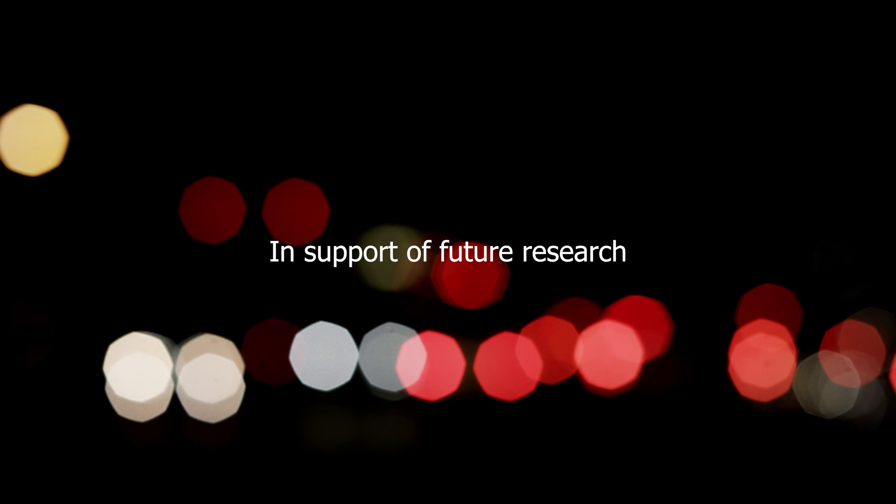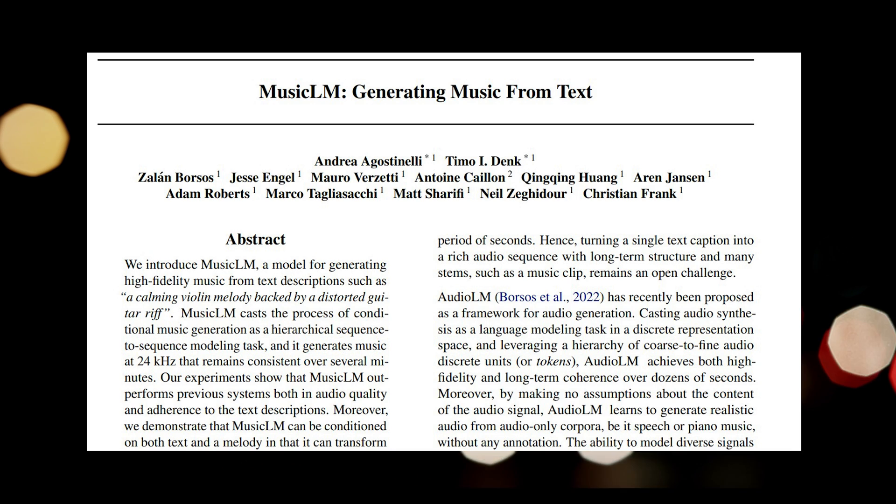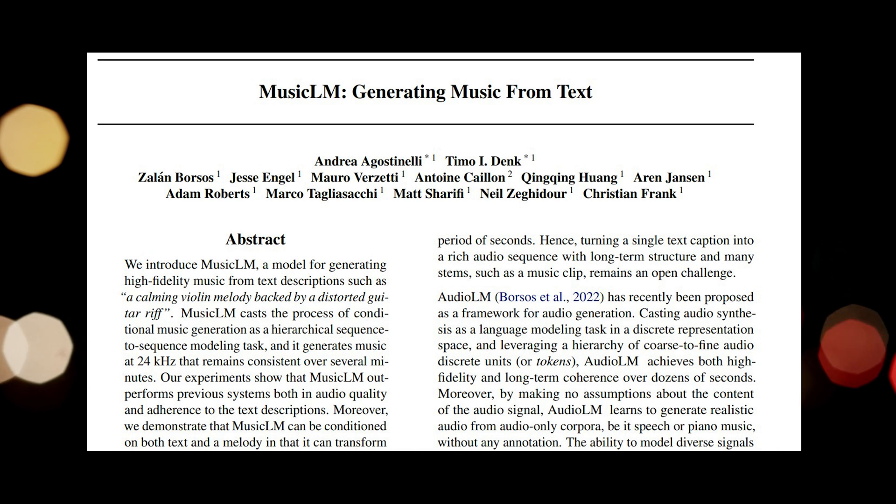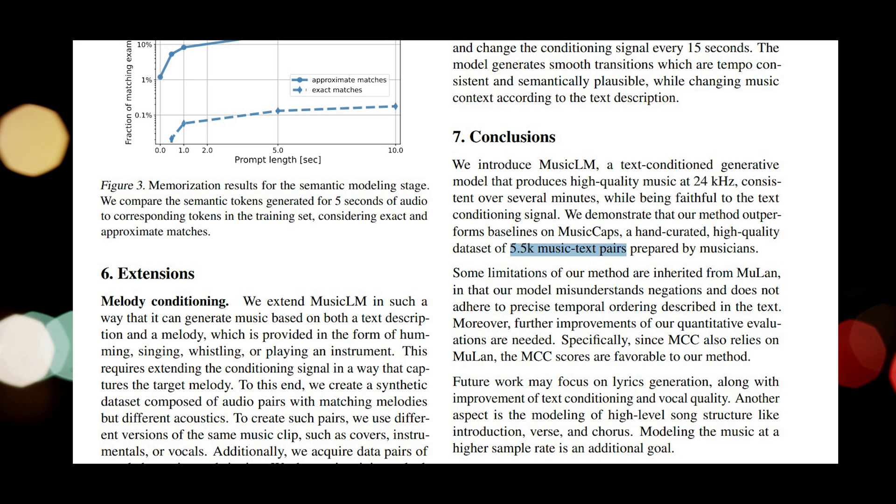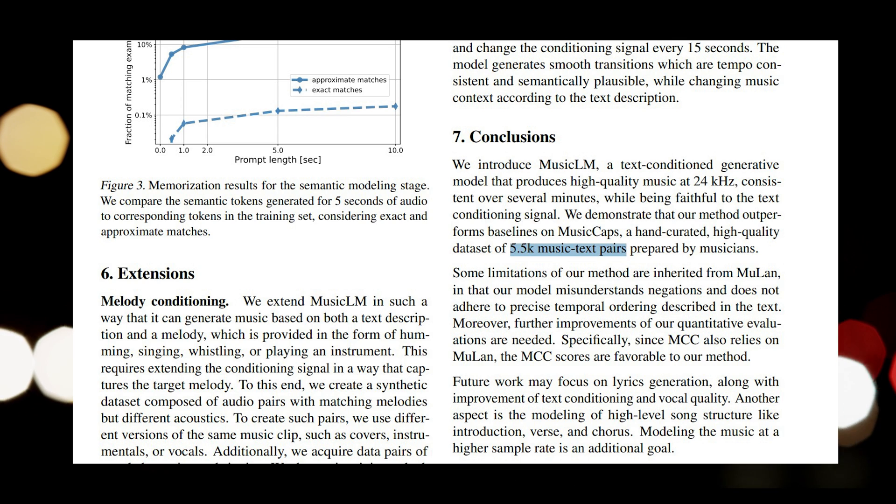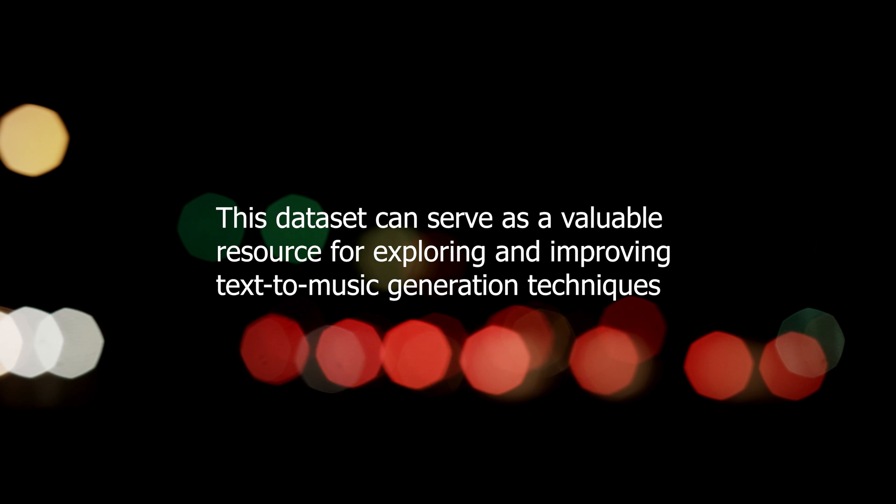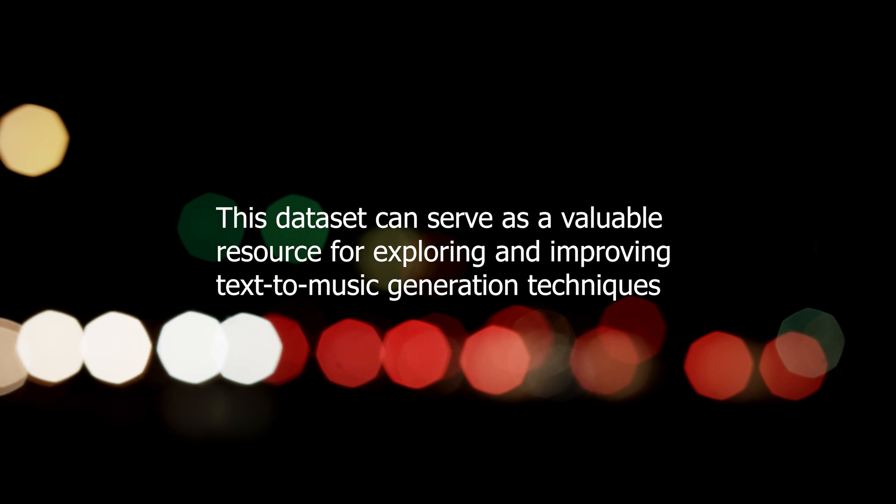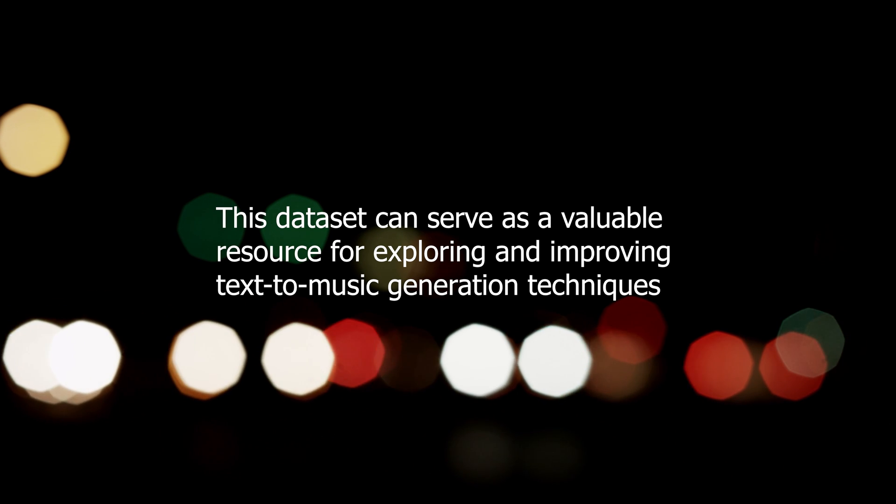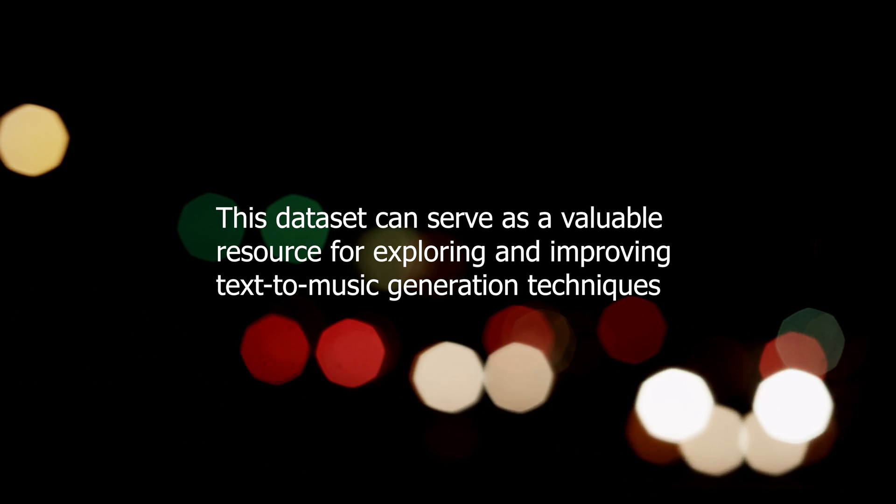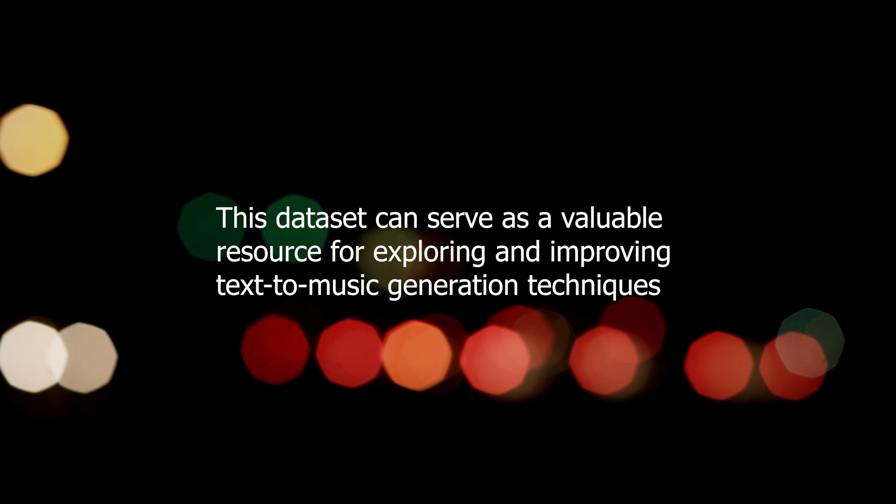In support of future research, Google has released the Music Caps dataset, consisting of 5,000 music text pairs with rich text descriptions provided by human experts. This dataset can serve as a valuable resource for exploring and improving text-to-music generation techniques.